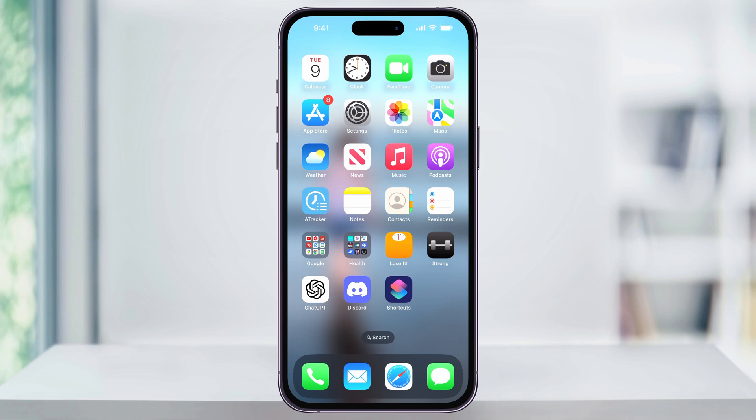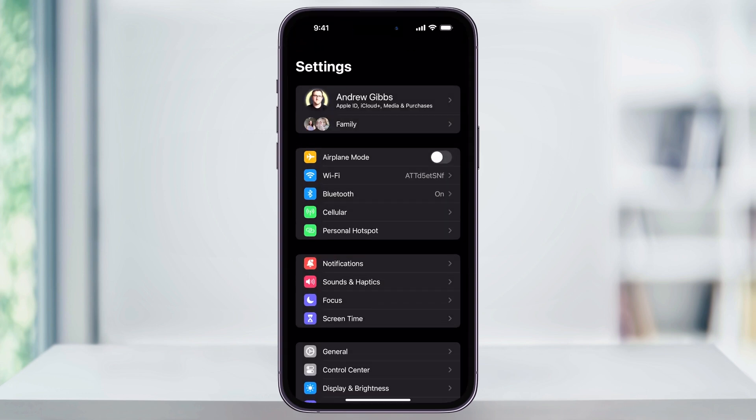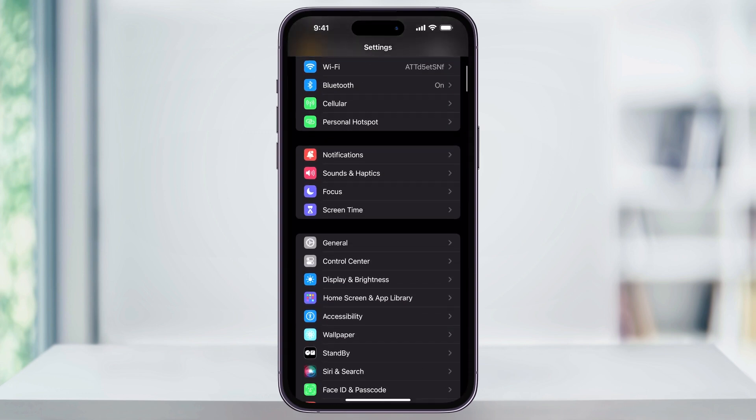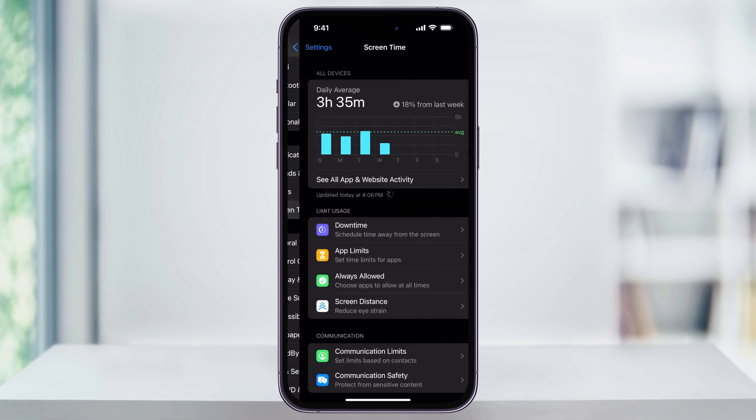To get started, find and open the Settings app on your iPhone's home screen. Once you're inside, scroll down and in the center you'll see Screen Time. Choose this.